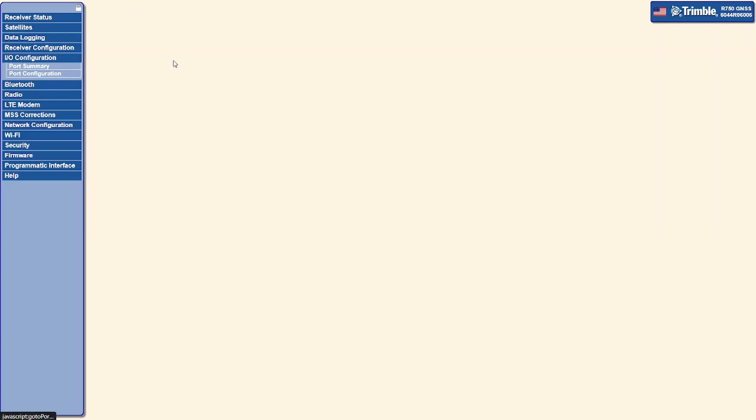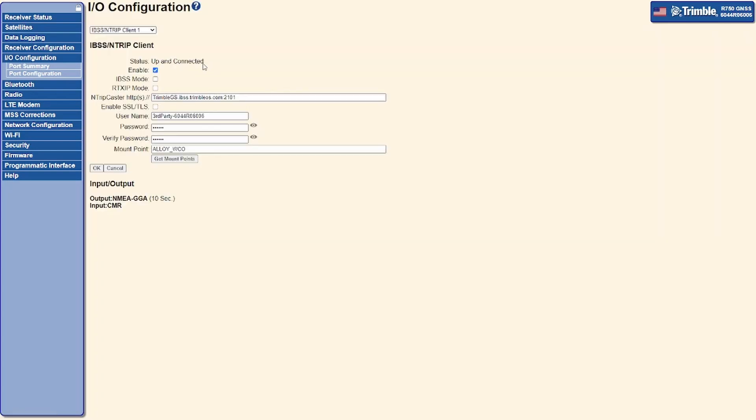Consideration must be given to the correction format being streamed from the IBSS base station, as not all third-party devices will support all Trimble data formats.